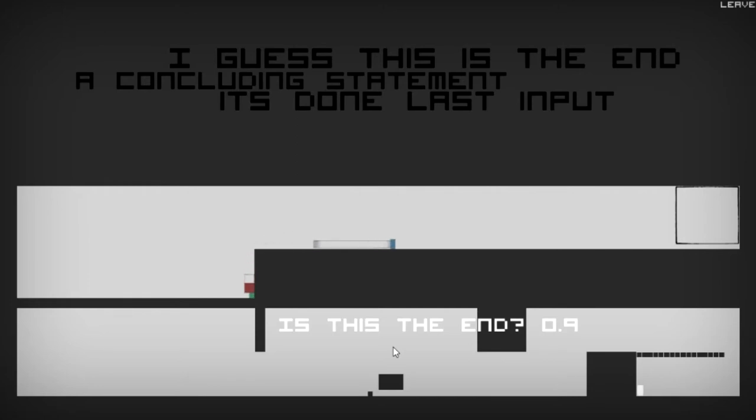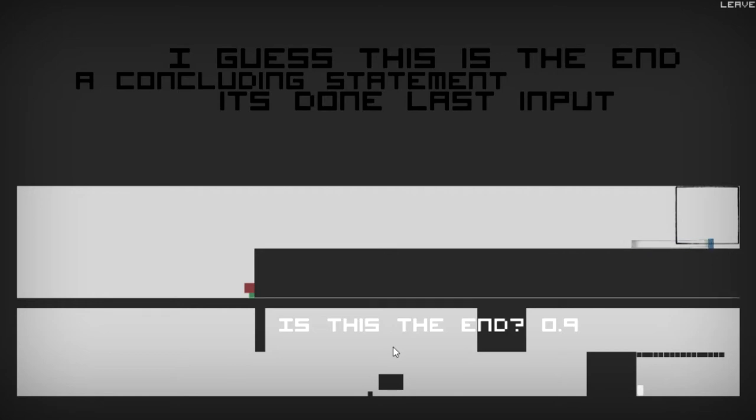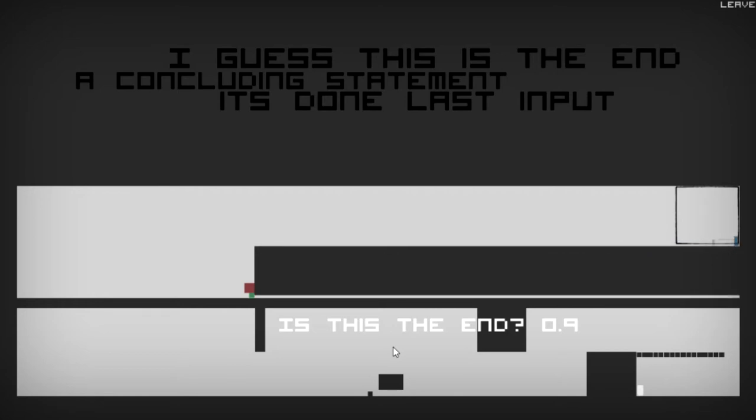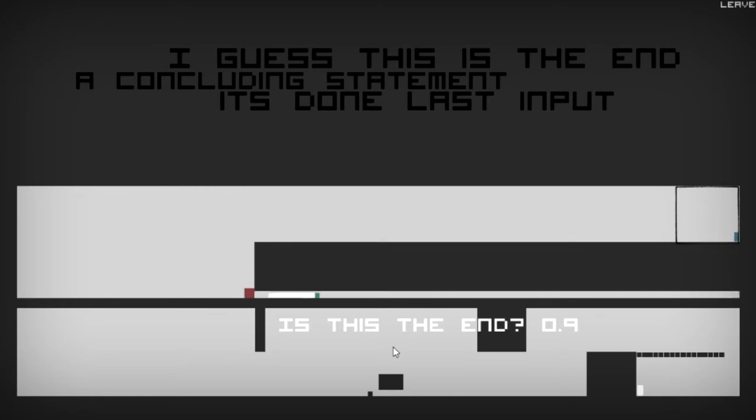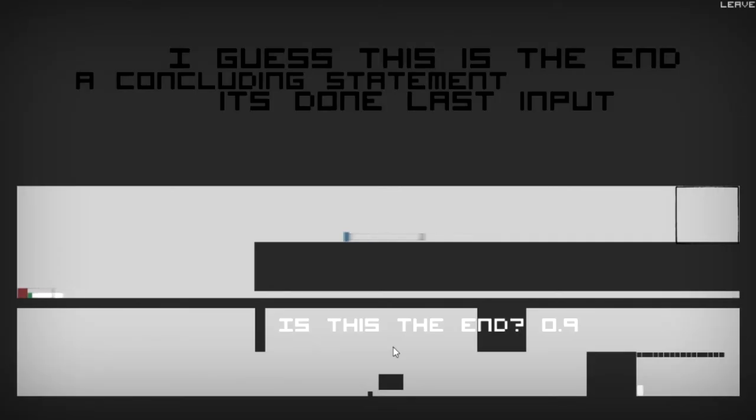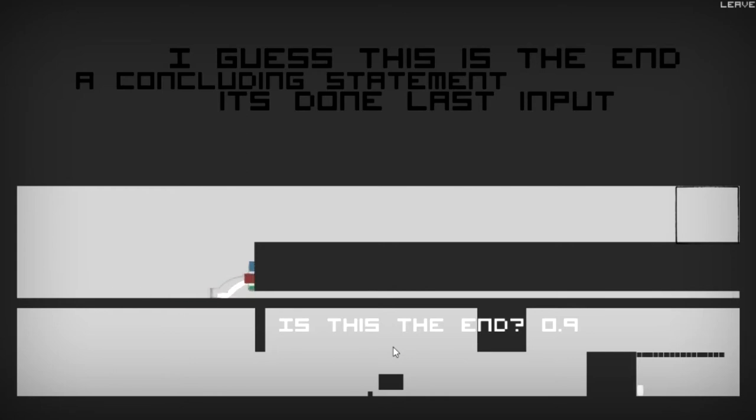There's a reason why. Oh, I wasn't reading that. I guess this is the end, a concluding statement. It's done. Last input. Yeah, I don't know. It definitely has an artistic goal to it. I just don't know what it is man. No, I crushed him. So there we go. Alright.